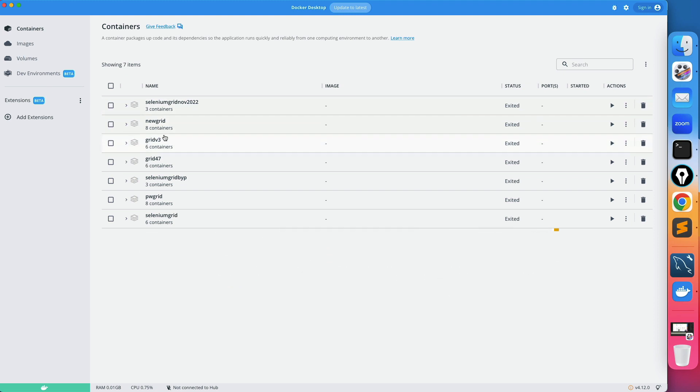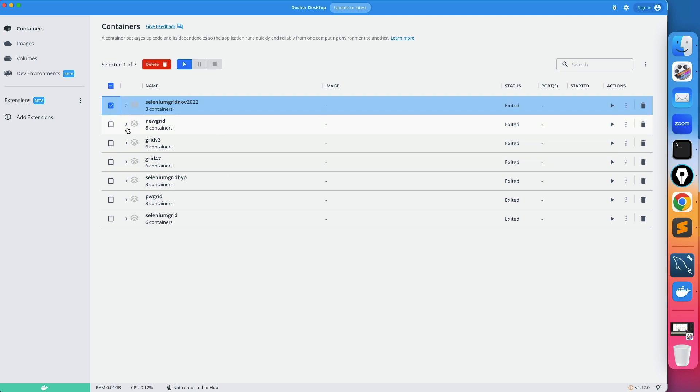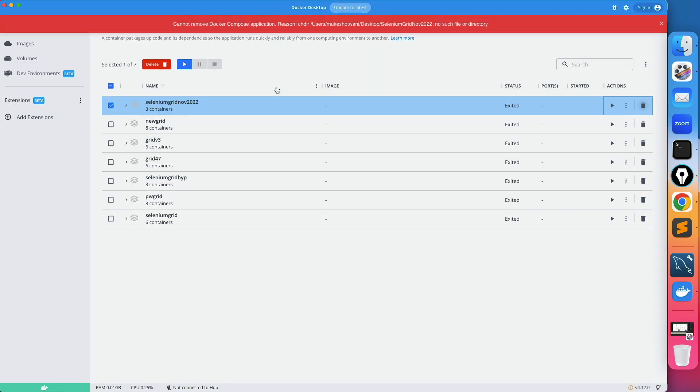So these are certain docker compose files which I have executed and these are the projects which I have. Let's say if I want to delete this particular project, I will select this and the moment I click on delete forever...